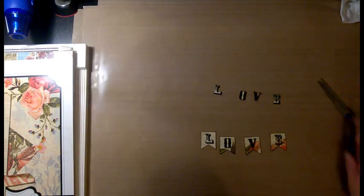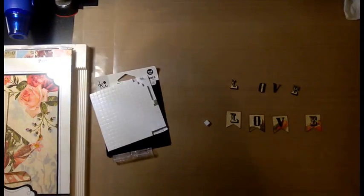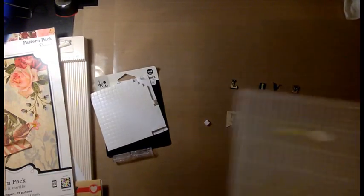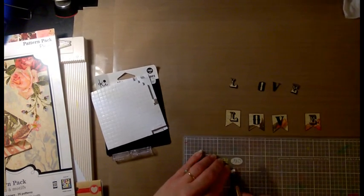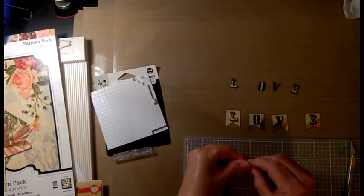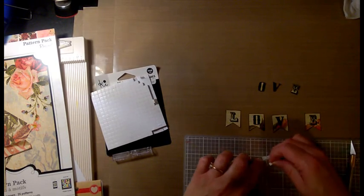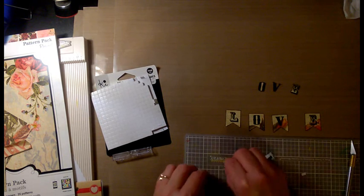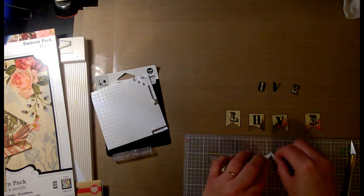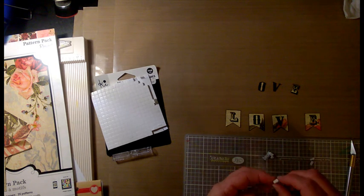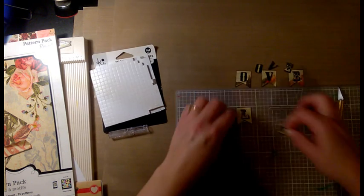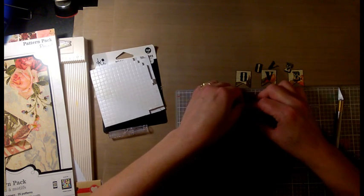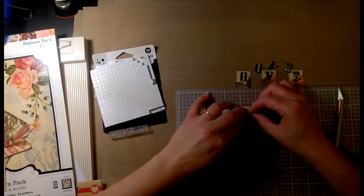Okay, so these are some foam adhesive squares that I'm going to use to pop those letters up, and I'm just using the exacto knife to cut it in half because those letters are pretty small. I'm going to put it on the back of each letter so that way it will pop up on the card, or at least be raised above the plane, and give it some dimension.